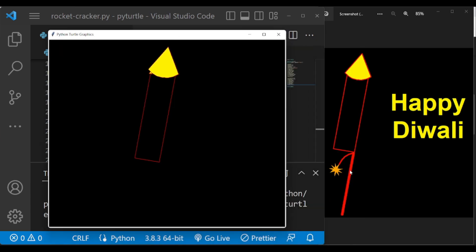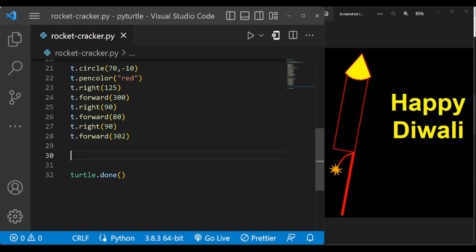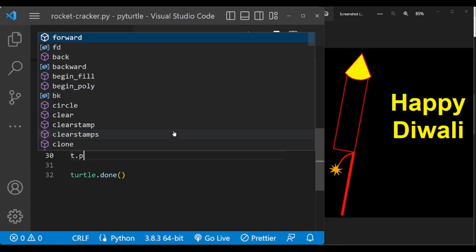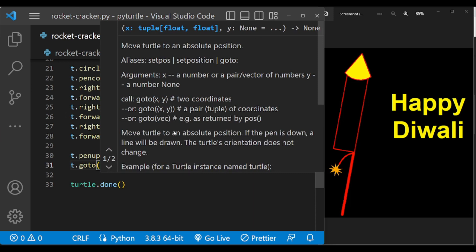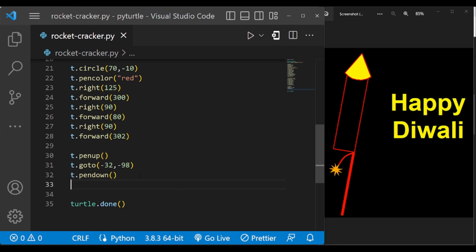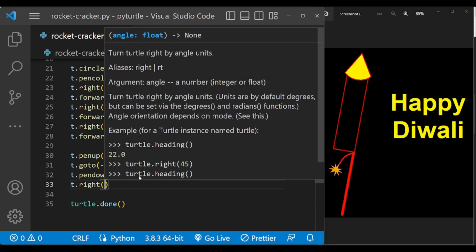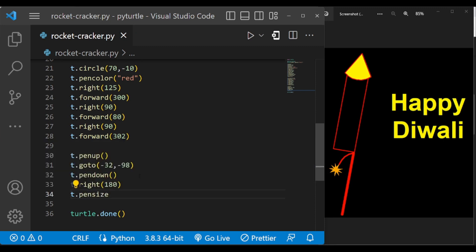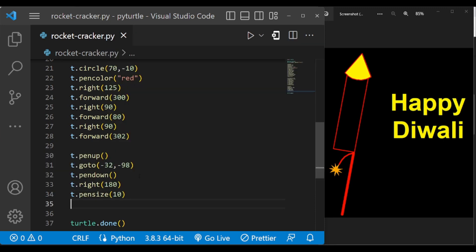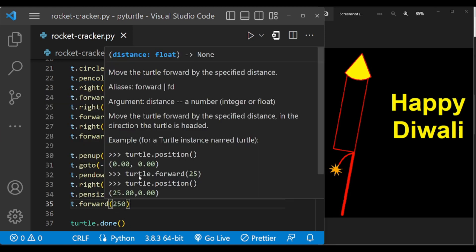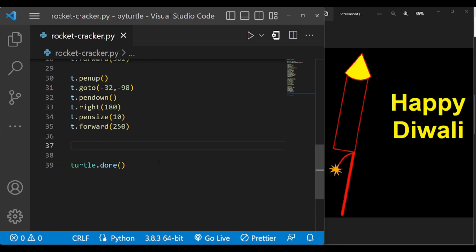Now let us draw this stick. So we have to go here, so the coordinate of this is minus 32 comma minus 98. And let us turn the turtle to 180 degrees and change pen size to 10 and forward it by 250. This will draw the stick. Now we have to draw this fire.